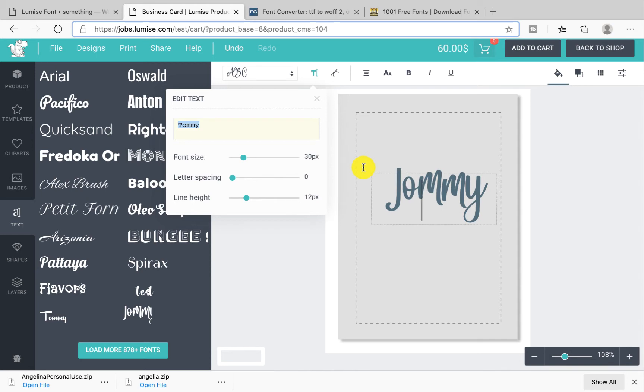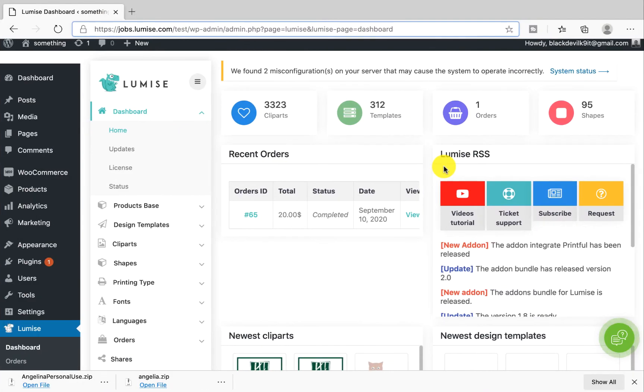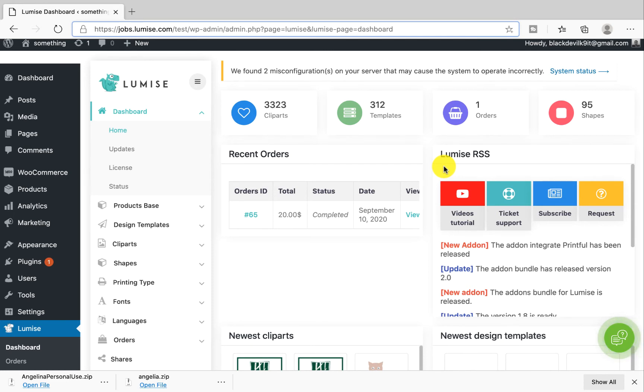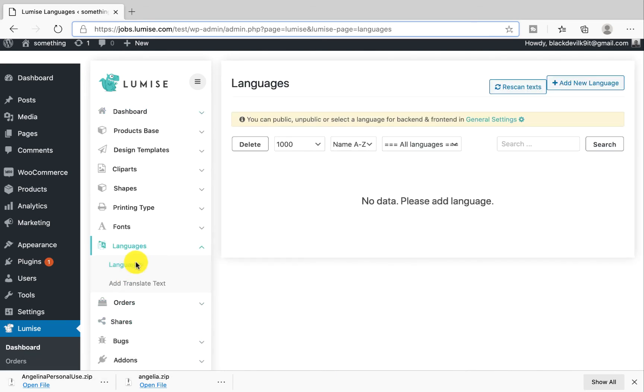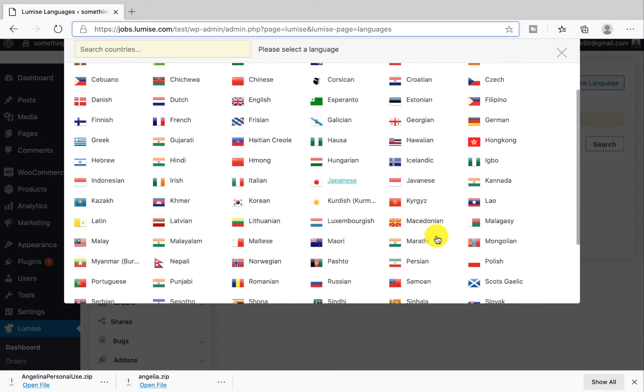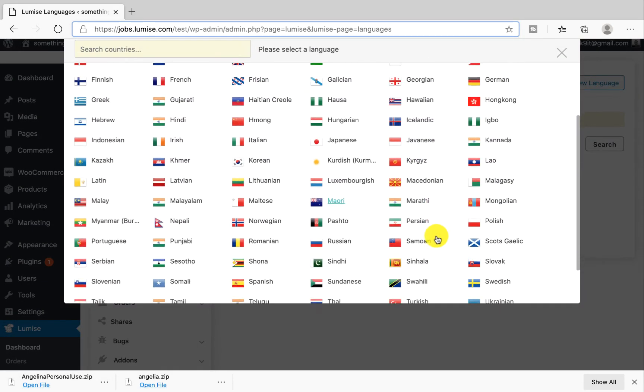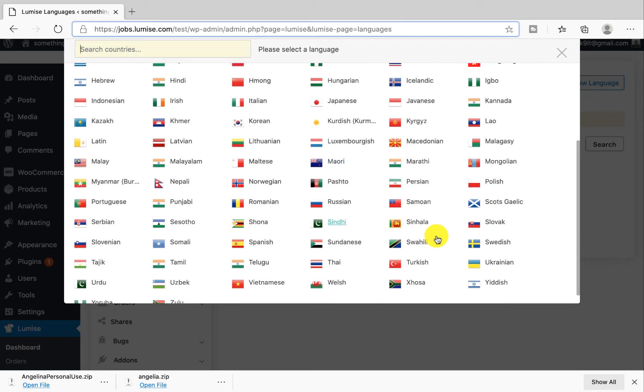All right guys, let's move on to language, the feature that brings convenience to you and your customer. You can switch the language in the front end and back end, or both. Let's get started from the dashboard of Lumise. Click on language and then hit add new language.